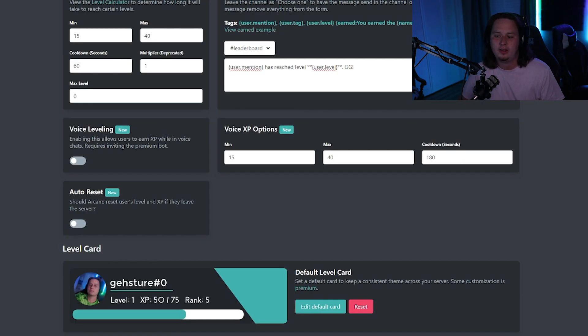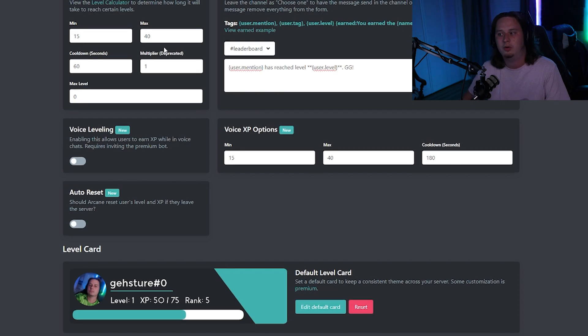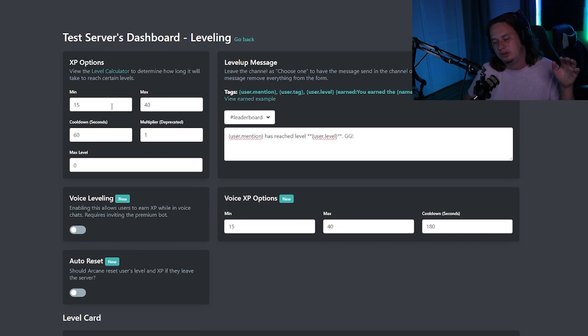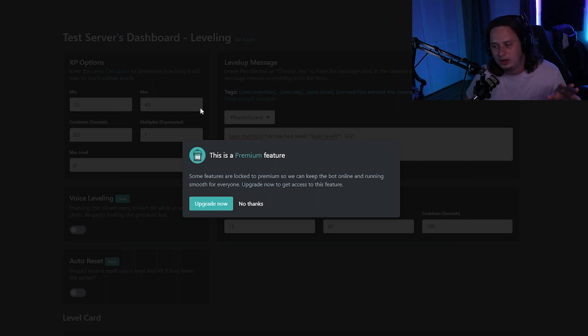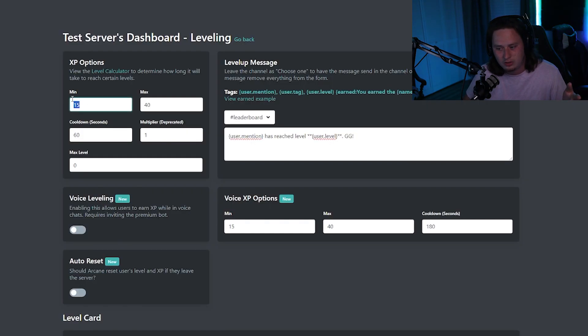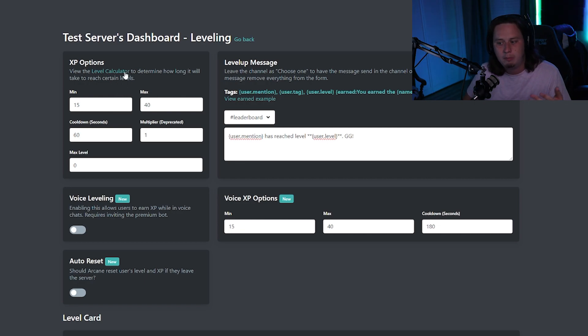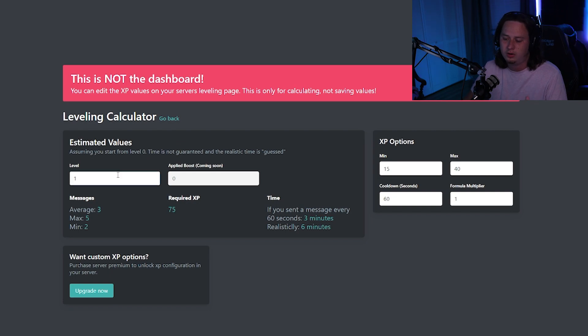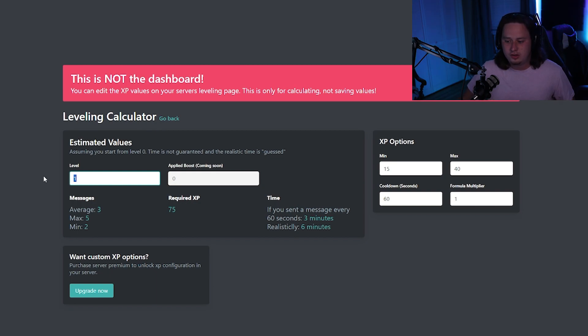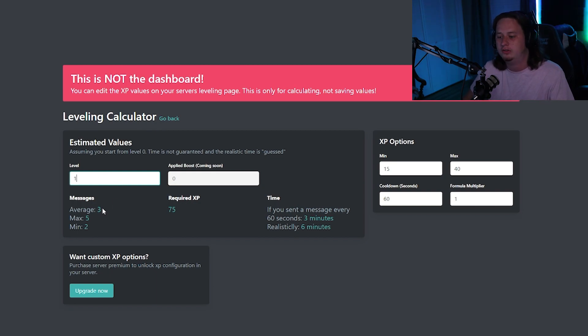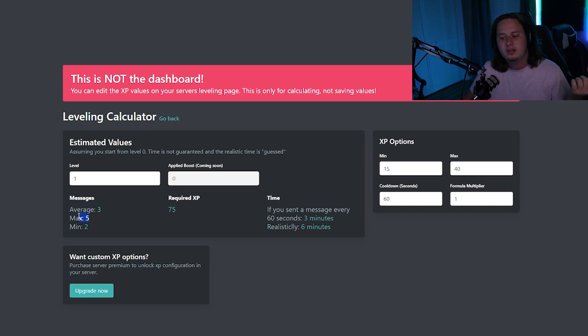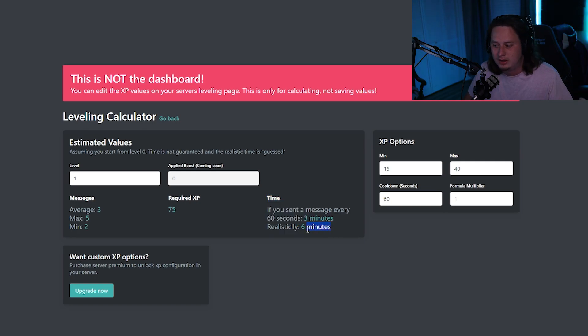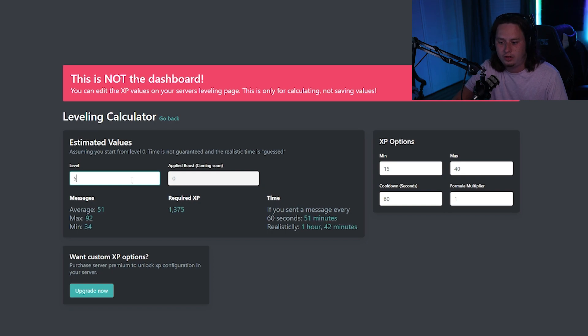A lot of people will also ask, well, how do I know how long it takes someone to hit a certain level? Up here at the top, you're going to have a level calculator. The bot doesn't let you edit the amount of XP that you actually get for certain messages and everything without a premium. So we're not going to be doing that, but you can use the calculator to let you see approximately how long it would take a user to hit a certain level. So you can see right here, you can type in any level you want and it'll tell you the average amount of messages a user has to send, the max amount, the minimum amount, and the realistic amount of time in minutes that it will take a user to actually hit that level.